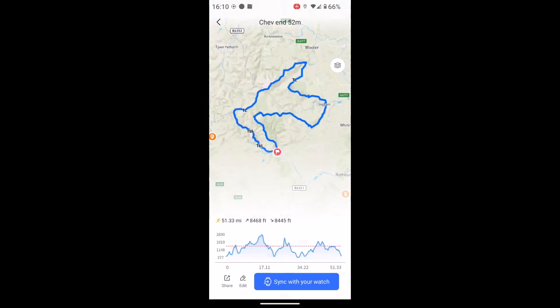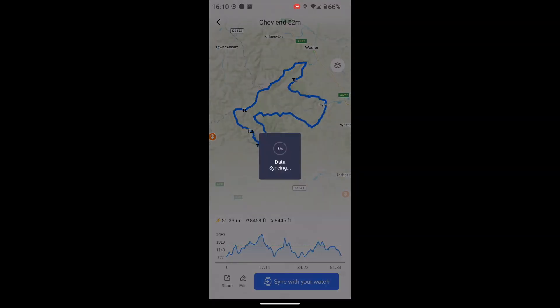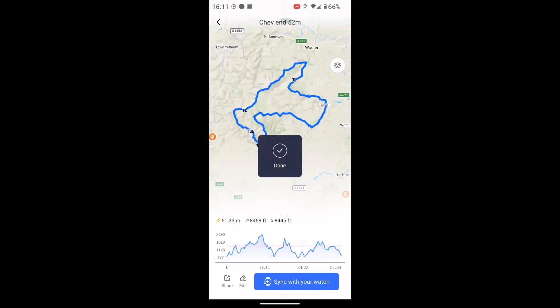I'm using a KOROS Apex 2 Pro watch. At the bottom it shows 'Sync with your watch'. I've got my watch on and paired with the app, so if I touch 'Sync with watch' that will sync the route across to my KOROS Apex 2 Pro. We hope this video has been helpful with regards to transferring the route from the Cheviot Round website to a compatible KOROS watch.